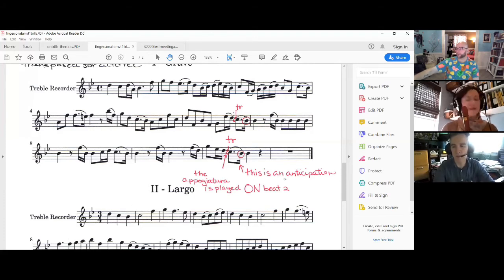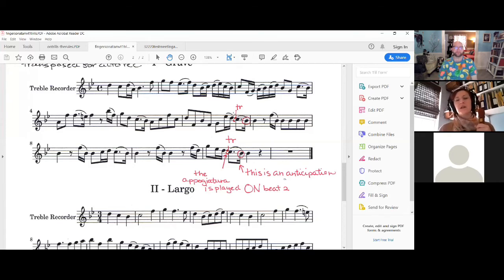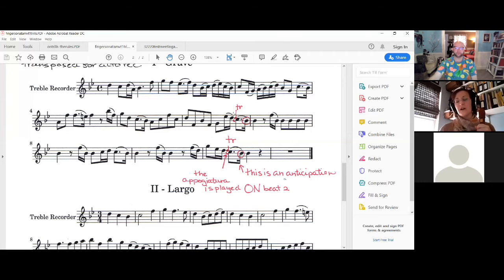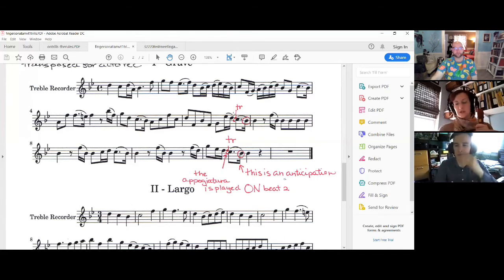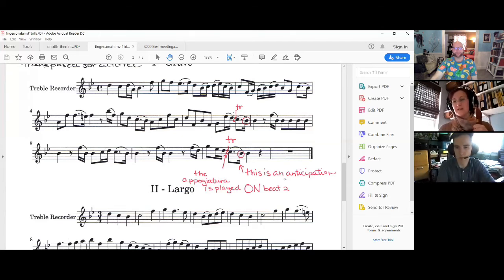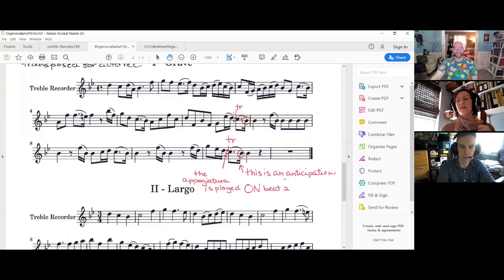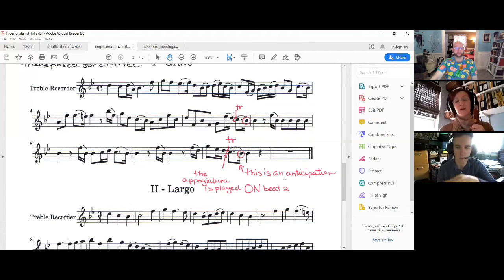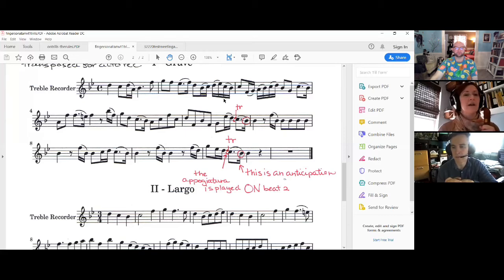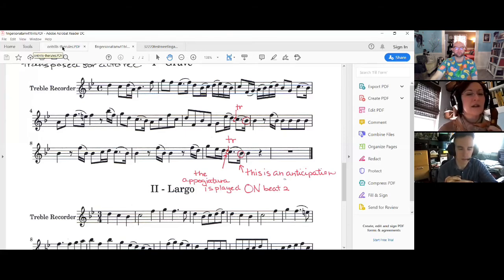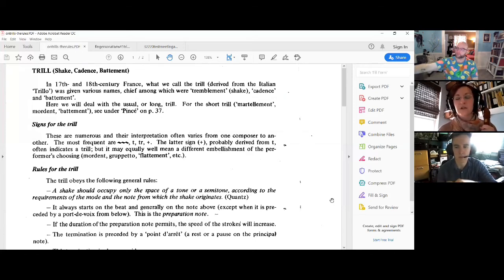And of course, nobody's texting in any questions. So the trill in the 18th century is not the same as the trill that we think of when we think of our high school band experience. It's not something where you just start wiggling and wiggle for a hundred beats without stopping. It has three parts. It's actually three ornaments crammed together and you're not going to spend an awful lot of time actually wiggling your fingers.